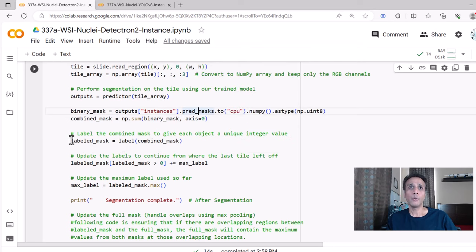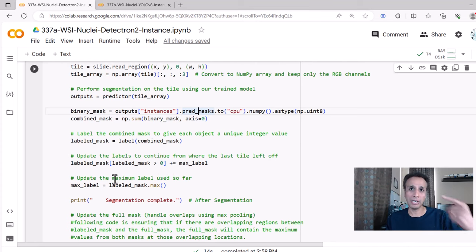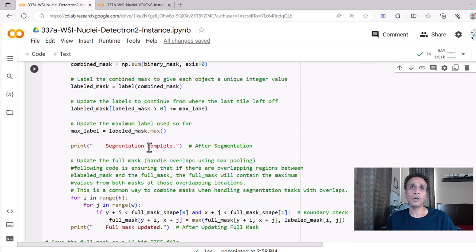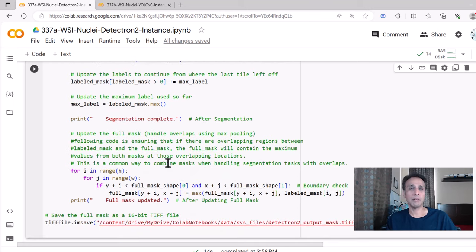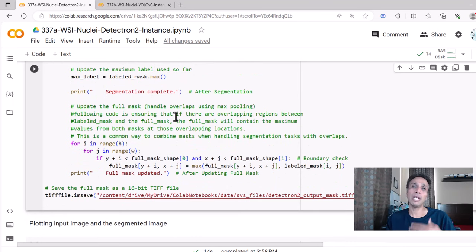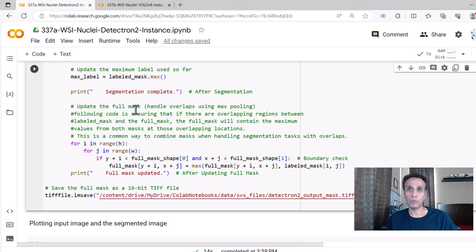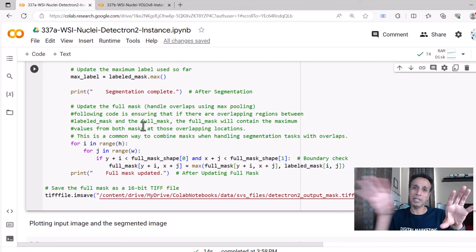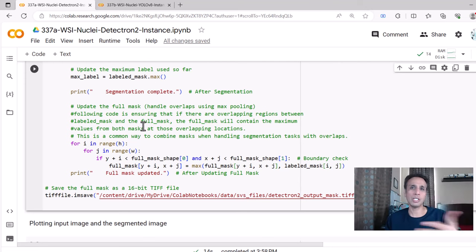We update the labels to continue from where we left off, update the maximum label used so far, print that segmentation is complete for that specific patch, then update the full_mask array at that specific position with the new values. Going patch by patch and updating the mask with the results, at the end you have a full mask stored in your RAM.